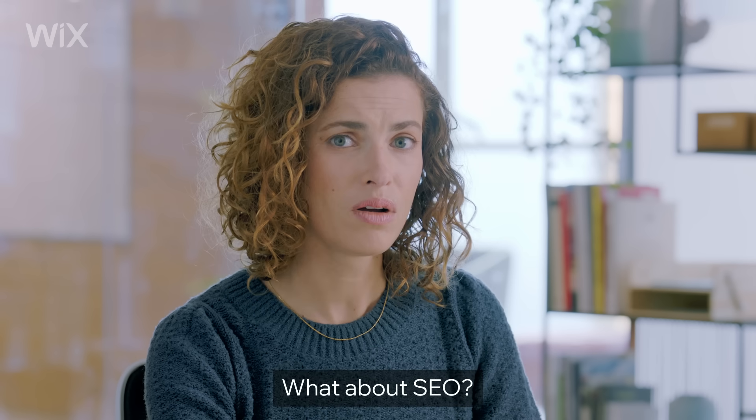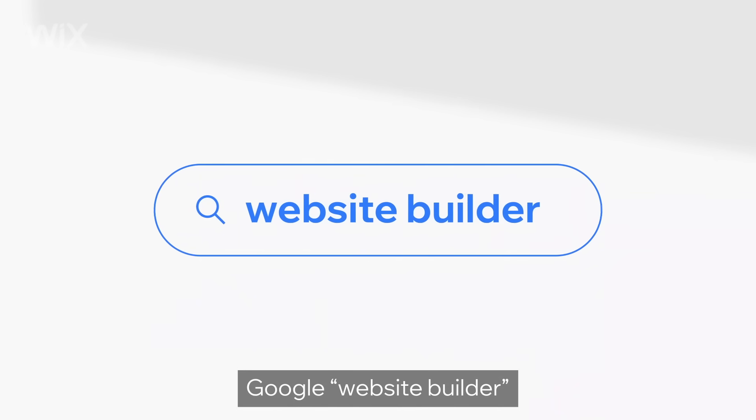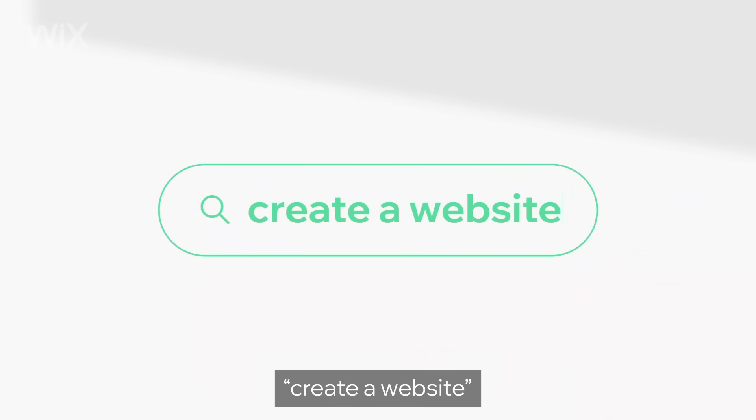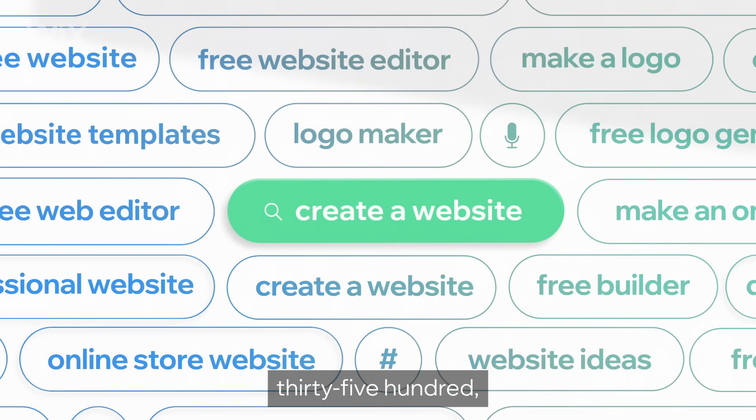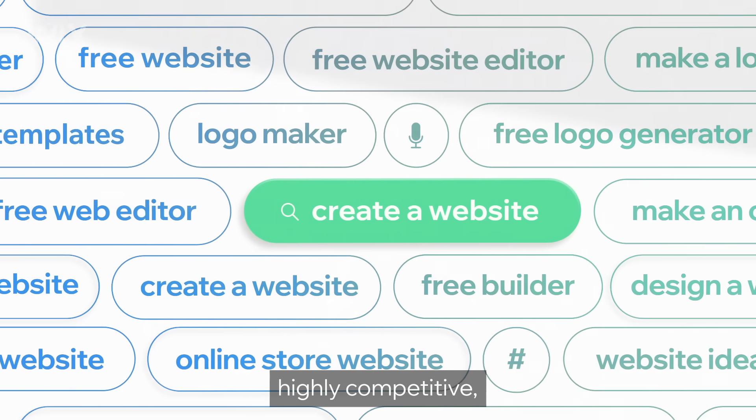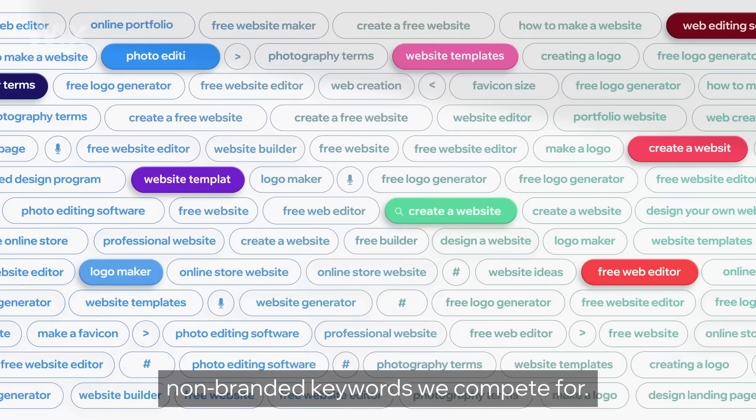What about SEO? Go ahead. Google 'website builder,' 'create a website,' or any of the other 3,500 highly competitive non-branded keywords we compete for.